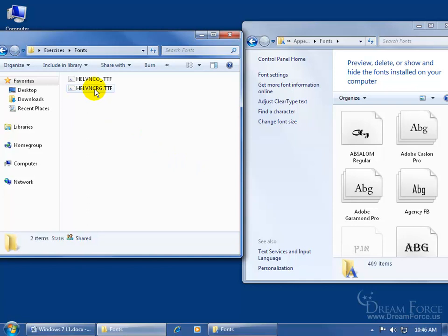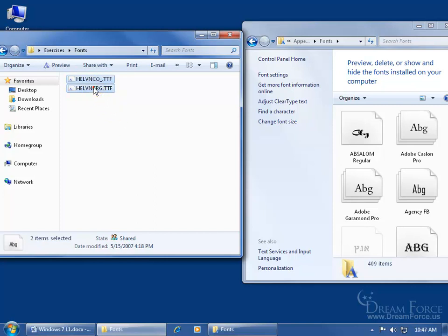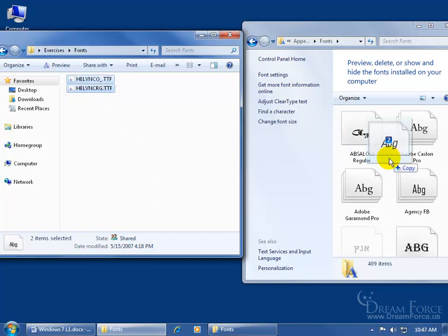Then all I have to do is go ahead and click on this one. To select both, I can hold down the control key and click on the second one. And then just click and drag those over here and you can see it's going to make a copy of them in the fonts folder, let go.